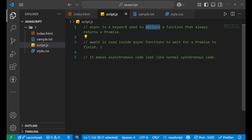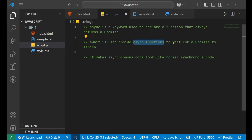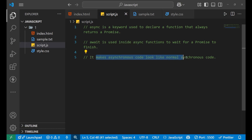Now what is await? Whatever function you declare as async, inside that particular function you use the await keyword. You don't use it separately — you use it inside the async function. What it does is it helps to wait for a promise to finish.